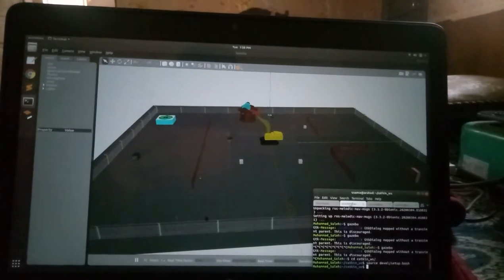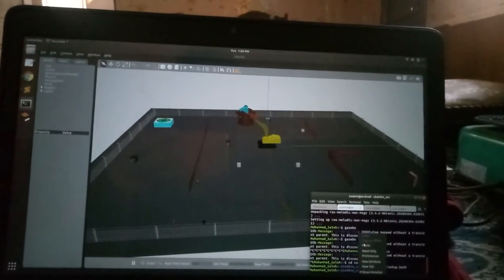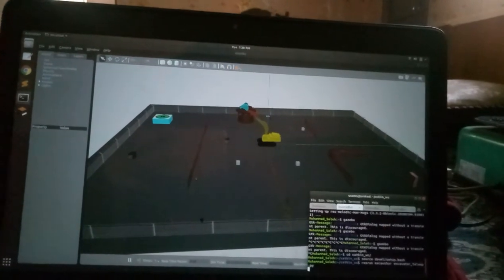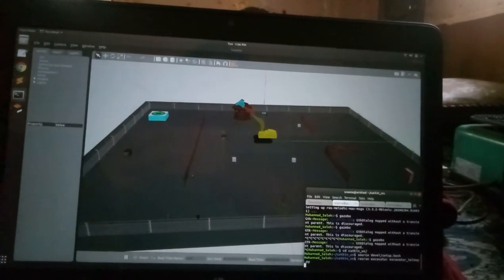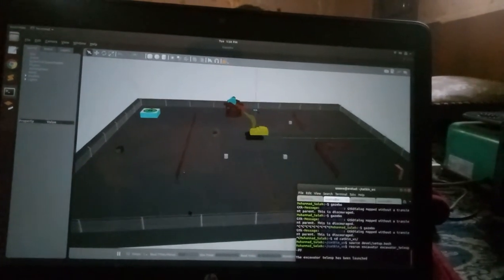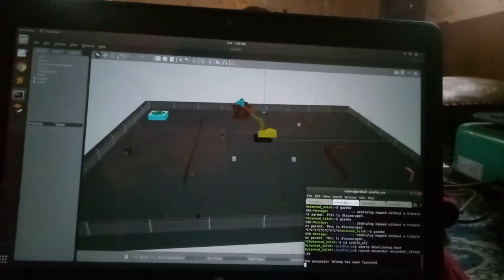I have to paste it in the second terminal. It will launch the teleop. Yes, the teleop is launched.